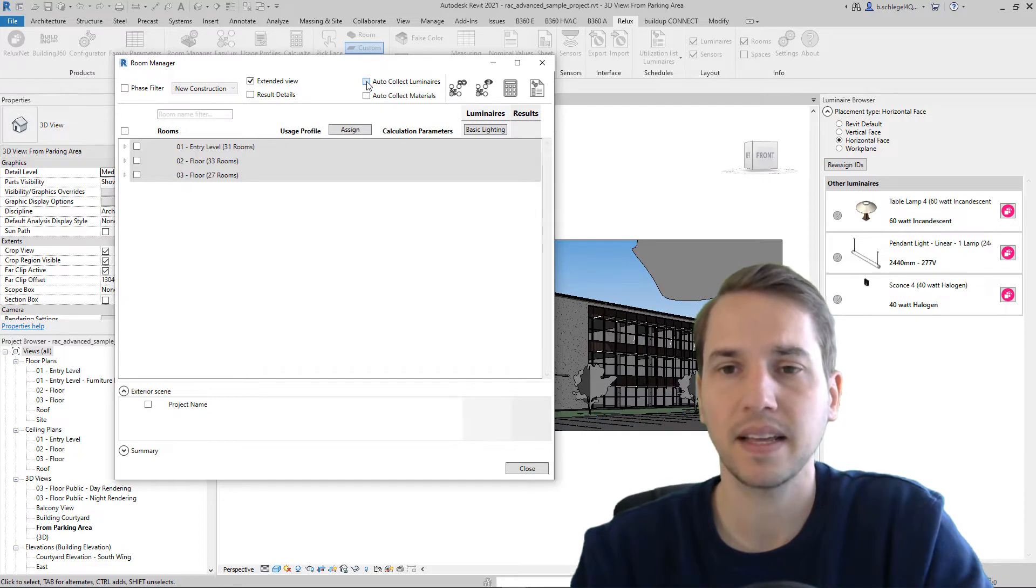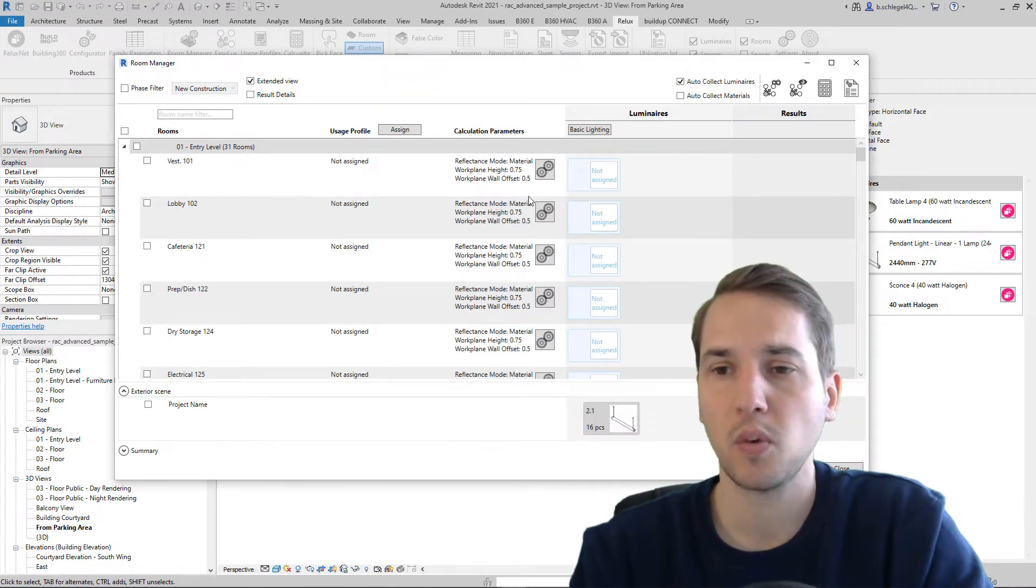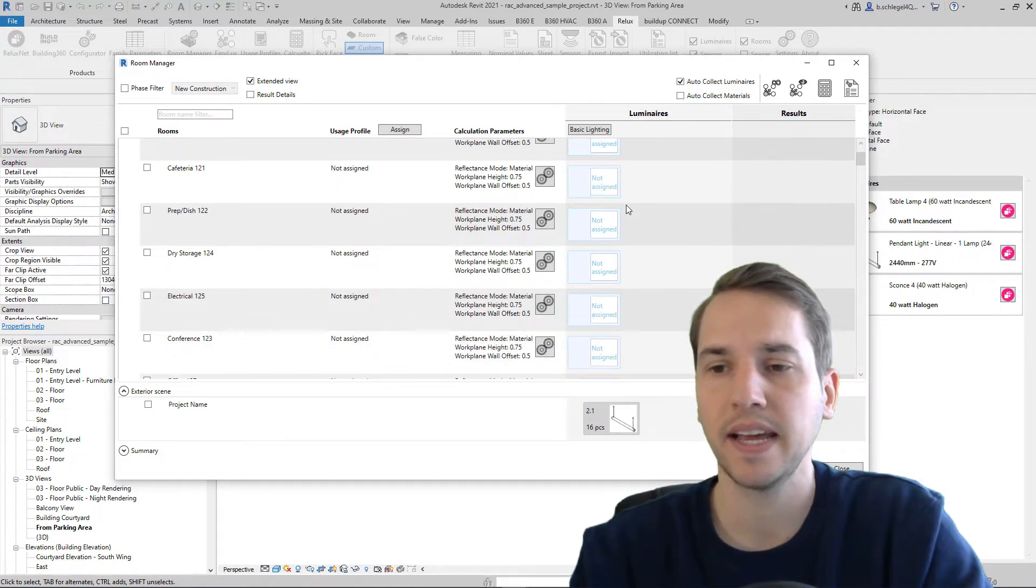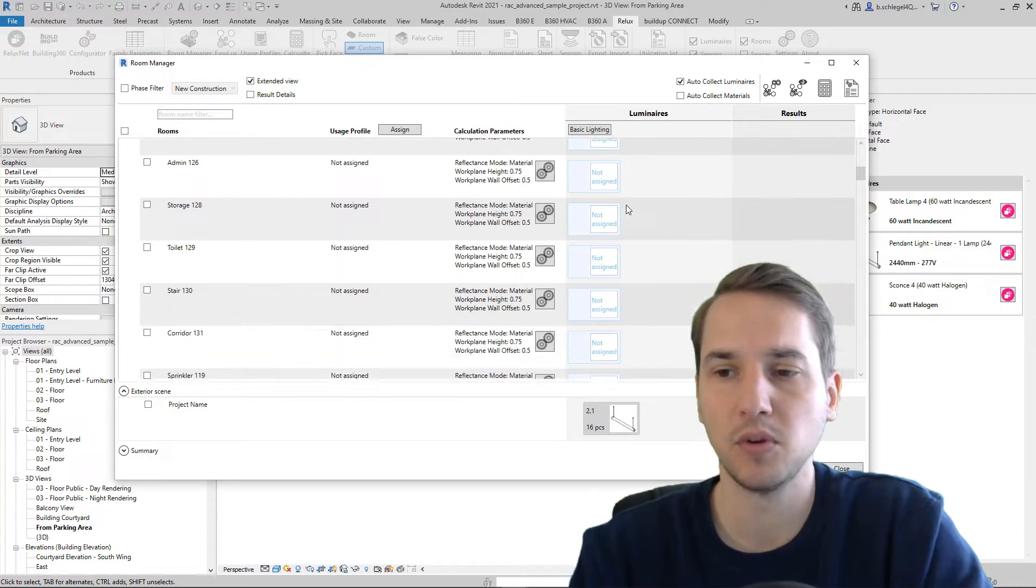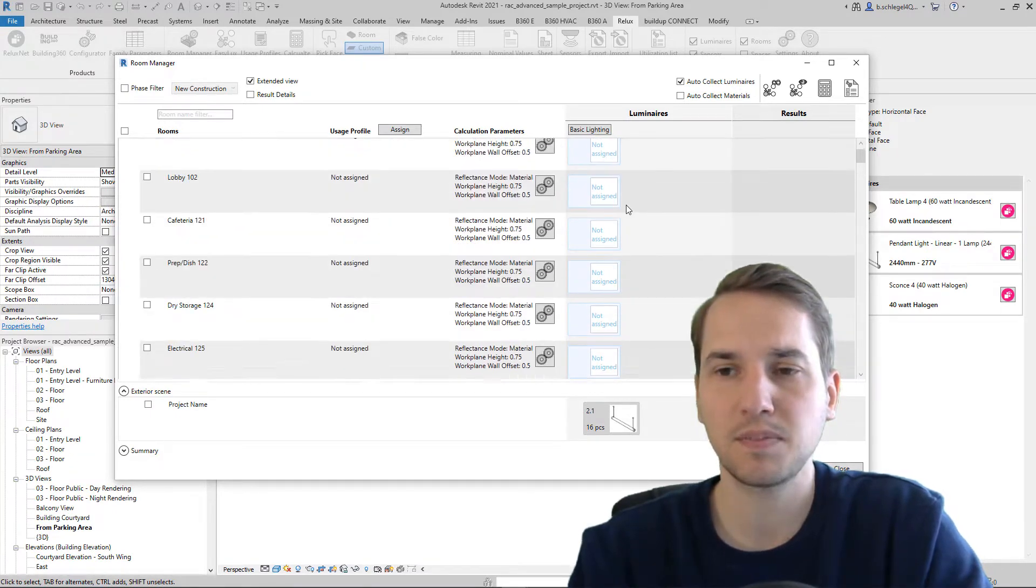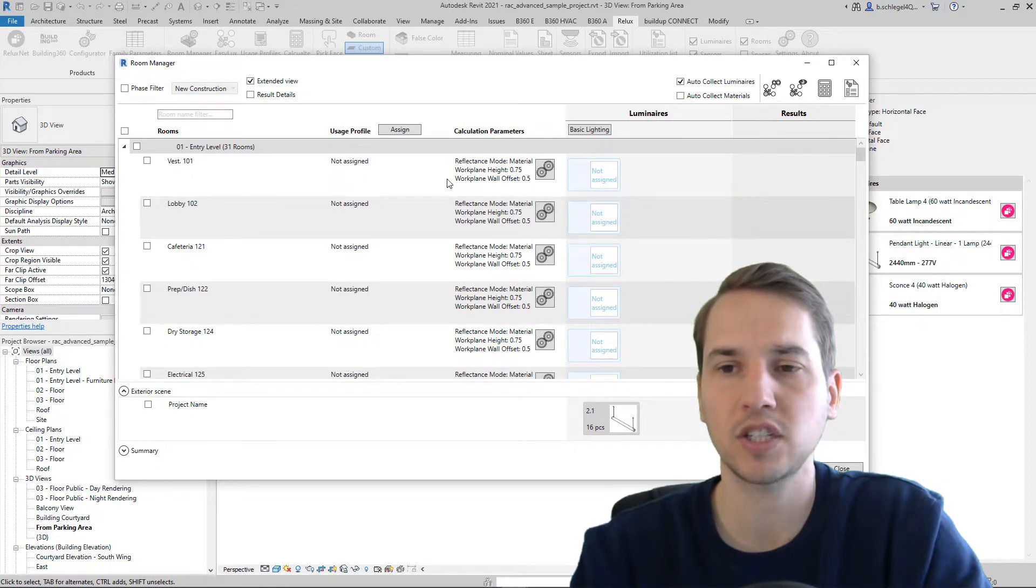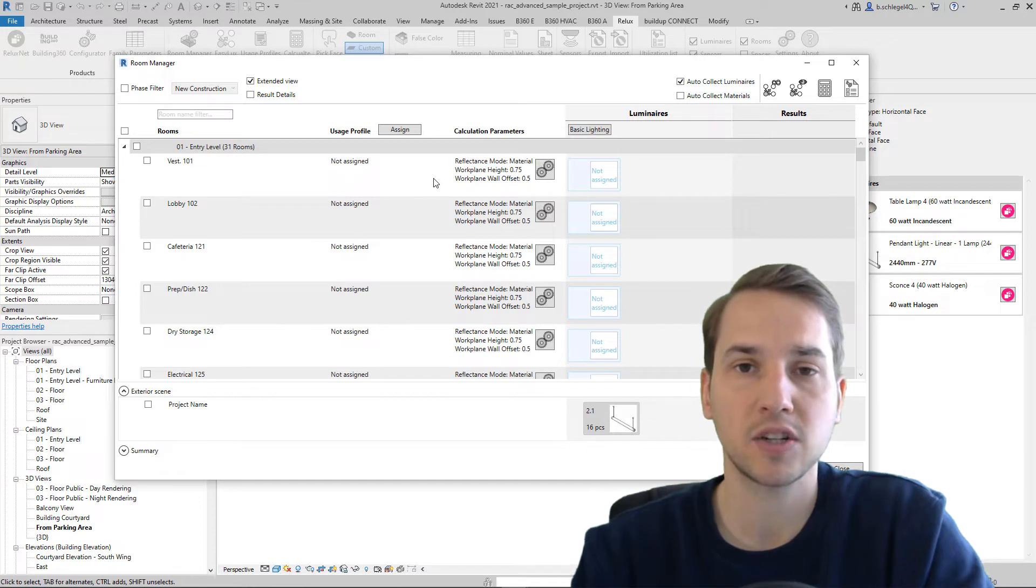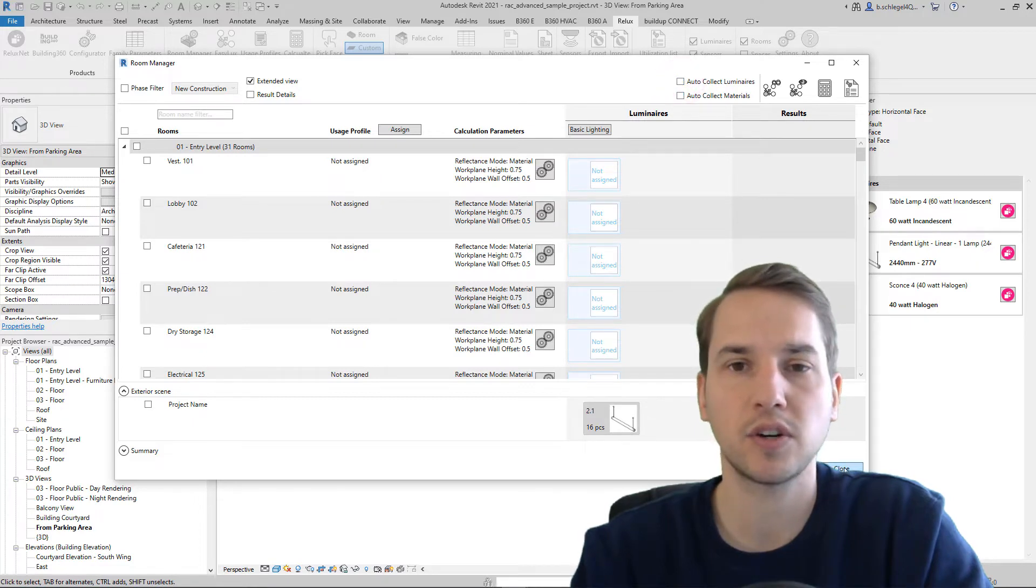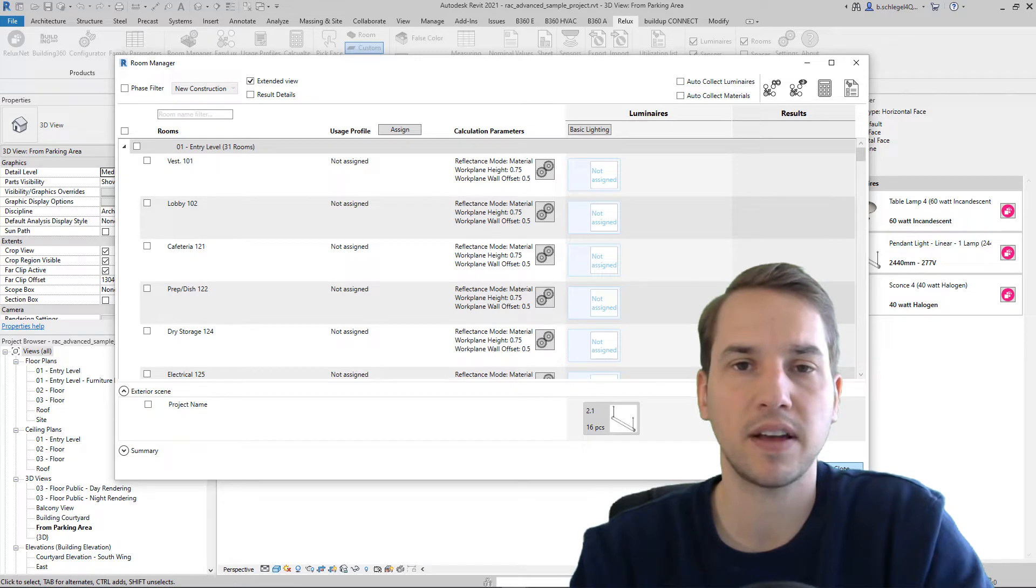the room manager will search for the exact material and verify if there are already some luminaires inserted in the rooms. This process of searching and verifying if this information is already available will make the room manager take much longer to open. Therefore, deselect those two options and you can be sure that the room manager is available very quickly.